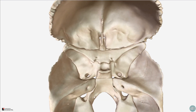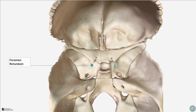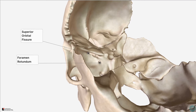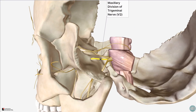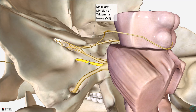Returning to the superior view, there are a few more foramina to know about within the sphenoid bone. Just posterolateral to the superior orbital fissure is the foramen rotundum, which as the name suggests is a round opening. It takes a horizontal course opening into the pterygopalatine fossa, which is a small but complex space deep within the face serving as an important junction of neurovascular structures. The maxillary nerve, the second branch of the trigeminal, passes through this opening.